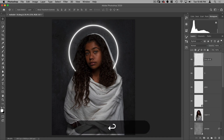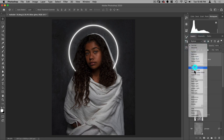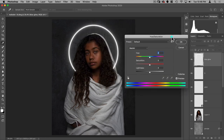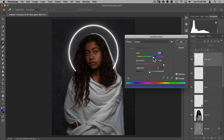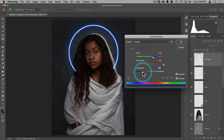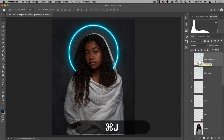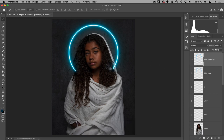I'll call this 'blue glow', put this layer on Screen, then do Command+U for Hue/Saturation. I'll turn on Colorize, turn the saturation up to 100, change the color to a nice blue or turquoise, and take the lightness down to about minus 50. Then I'll make a copy of that layer so there are two blue glows — we've got a really nice halo effect.